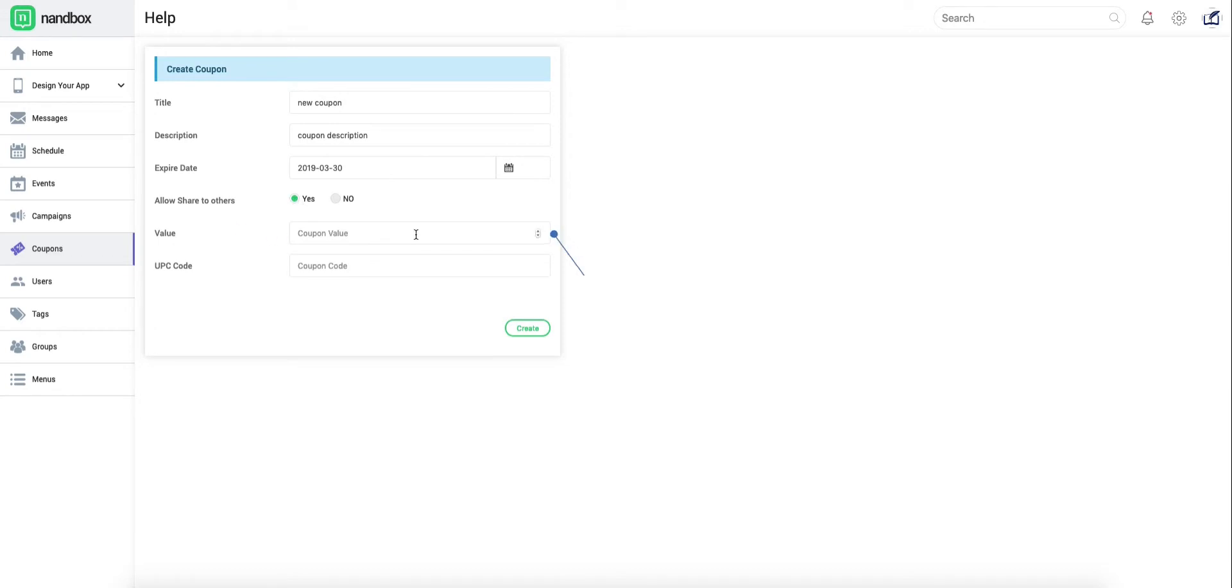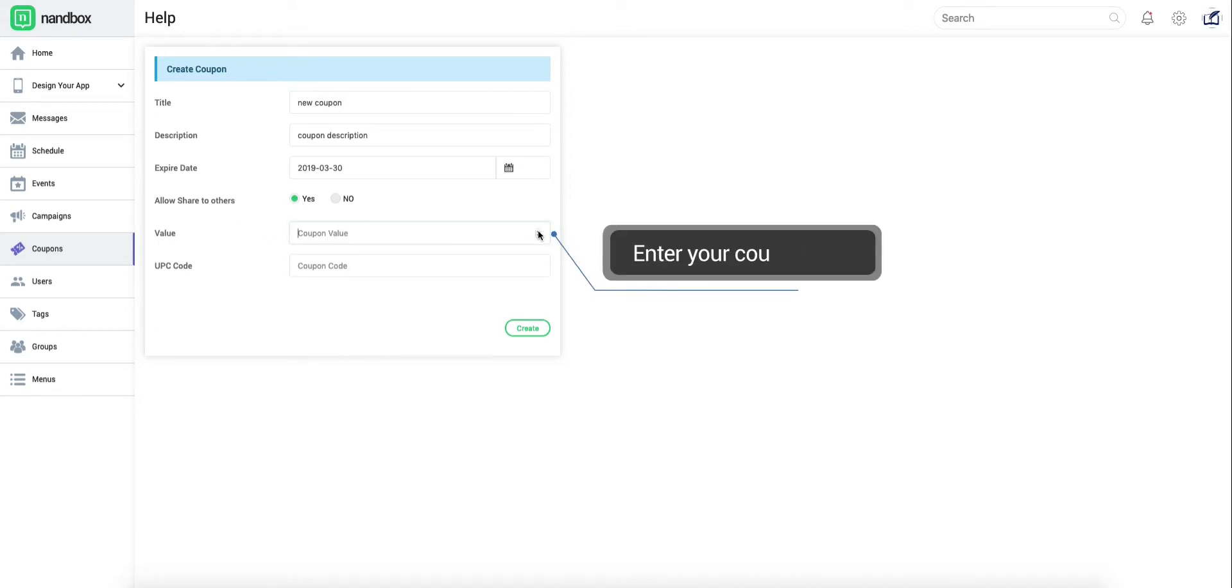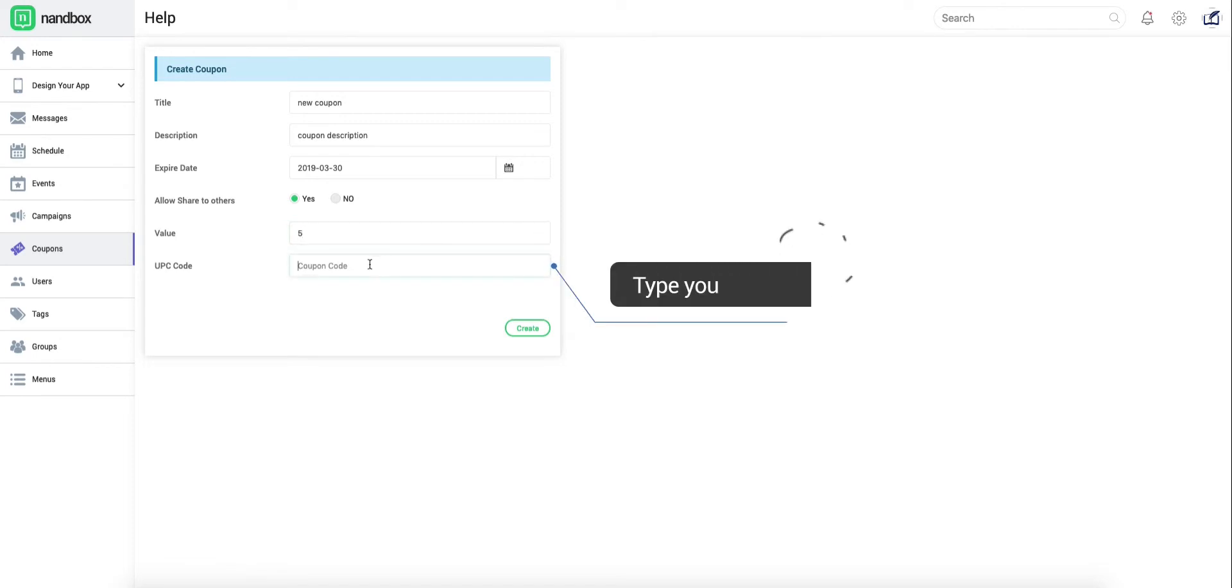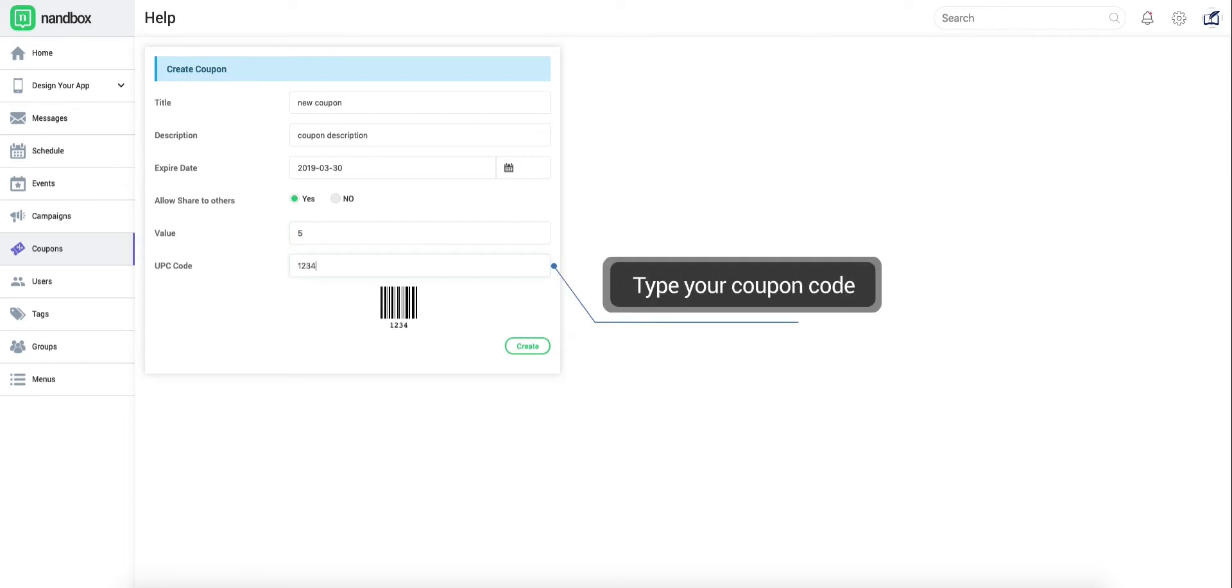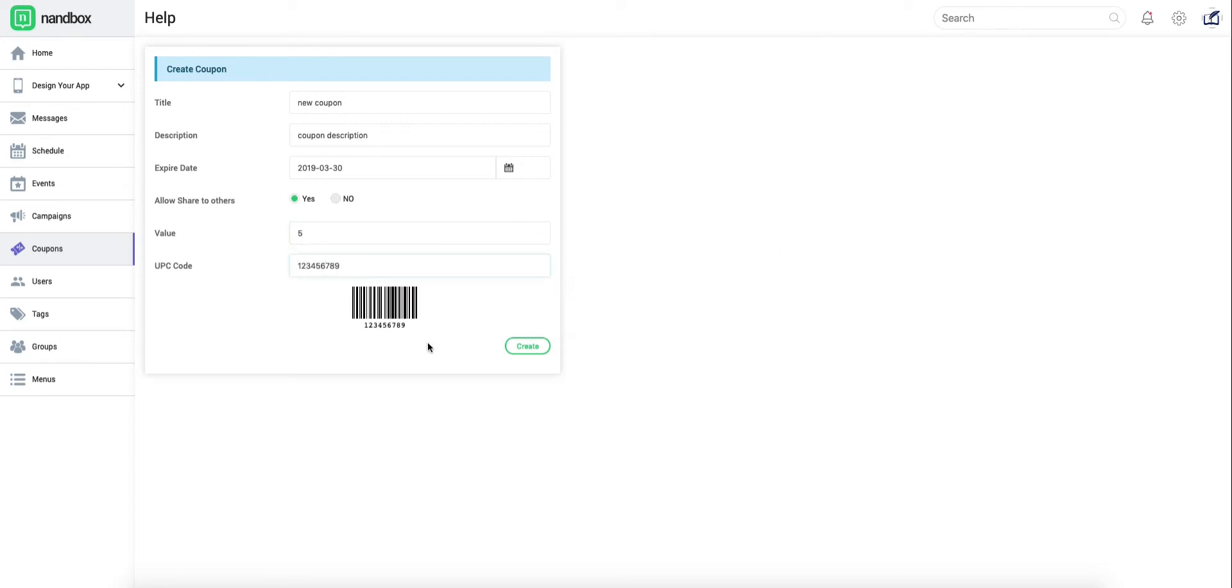Don't forget to enter an attractive coupon value. Give your coupon its own code as a final step before releasing it. Then, tap create.